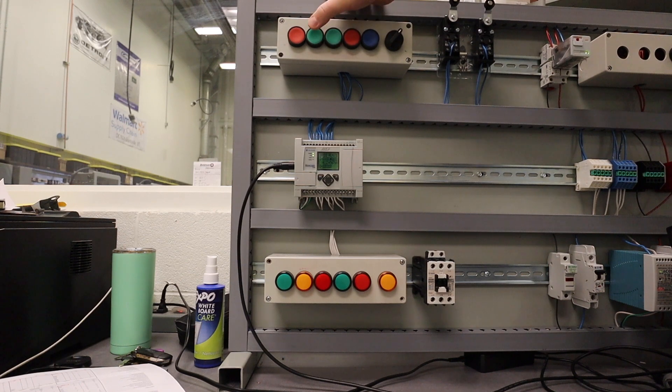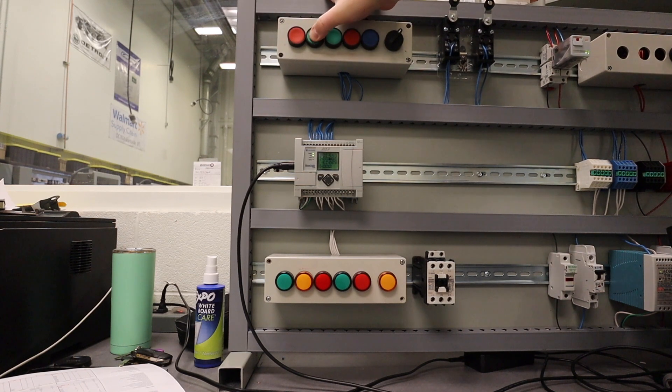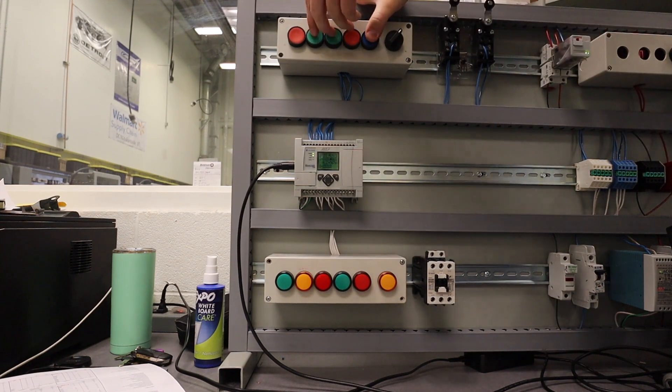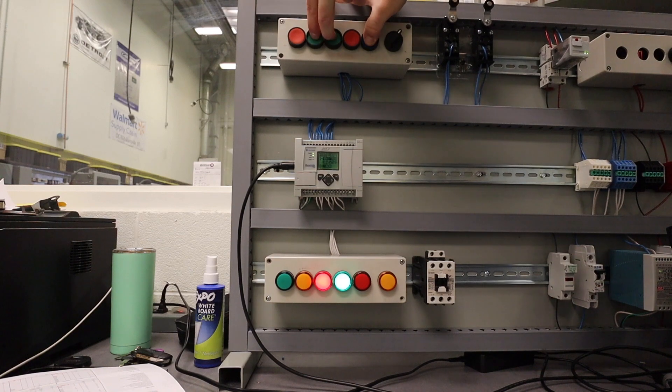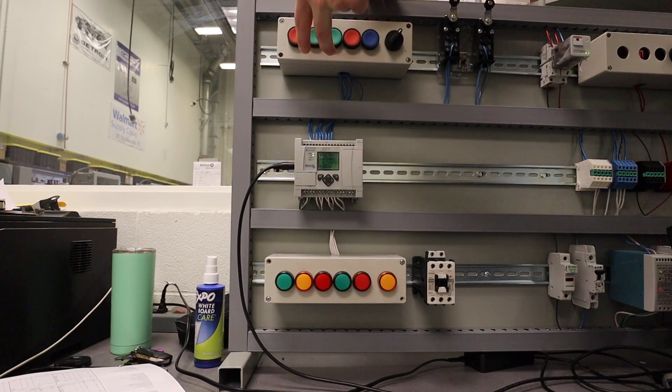If you press the green button, nothing happens. If you press the other green button, nothing happens. But if you press them all at the same time, I'll try to show you, it will turn on our two lights.